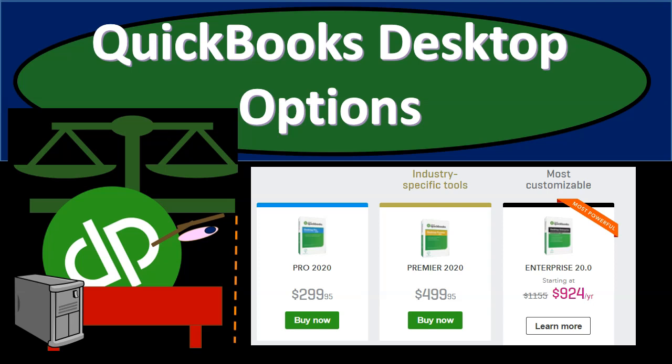The first step in breaking out those options is generally to consider whether we want a desktop type of version of QuickBooks or an online type version of QuickBooks. We're now thinking about the desktop type version so we've made the decision here. We want the desktop versus the online. Now we're going to be considering the different options with regards to the desktop version.